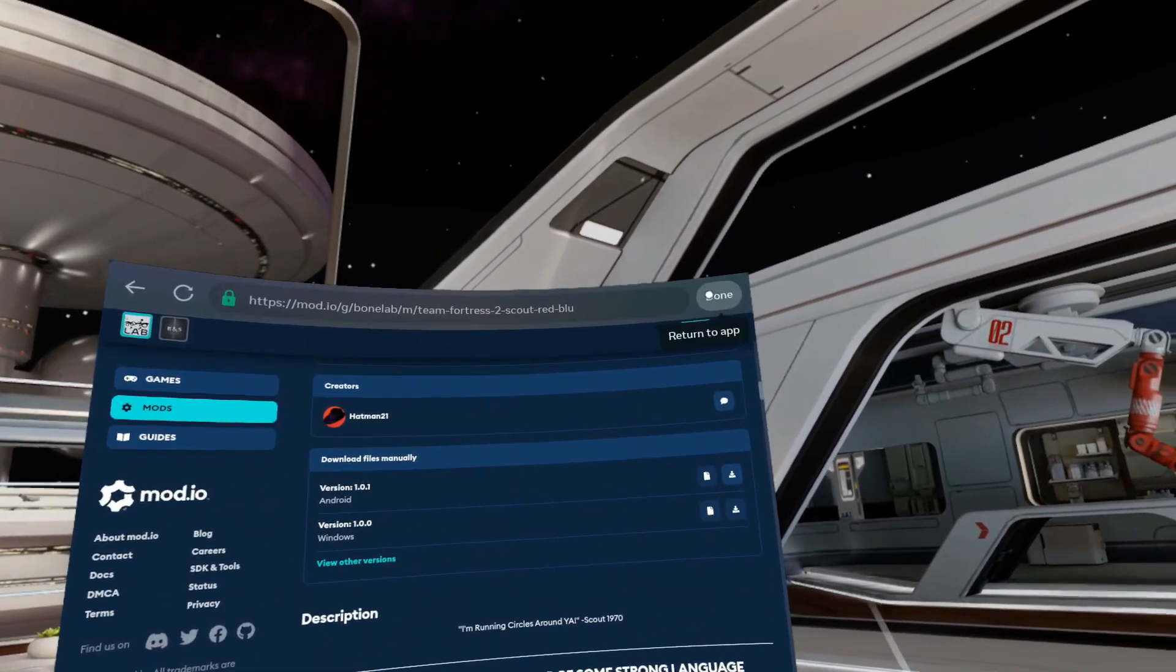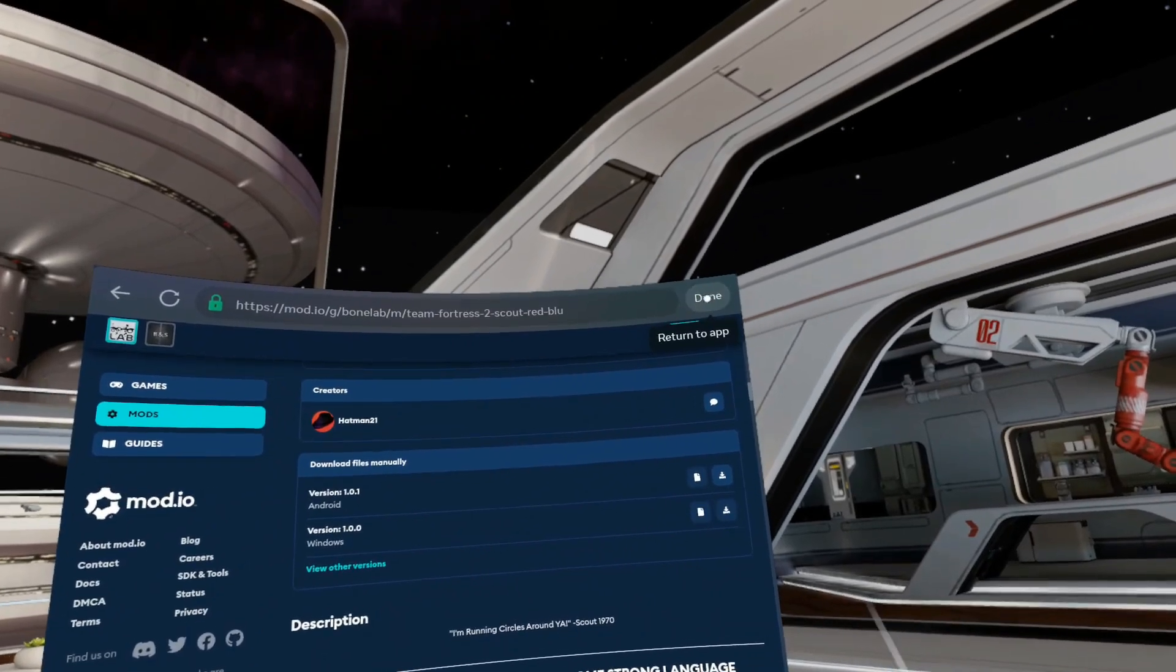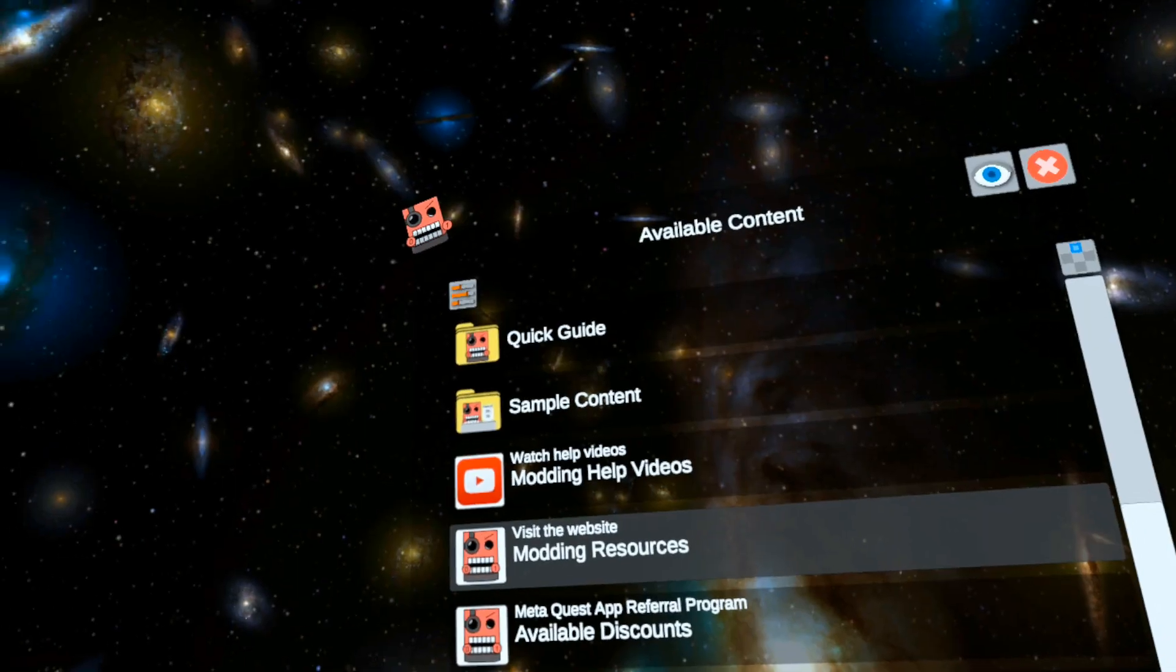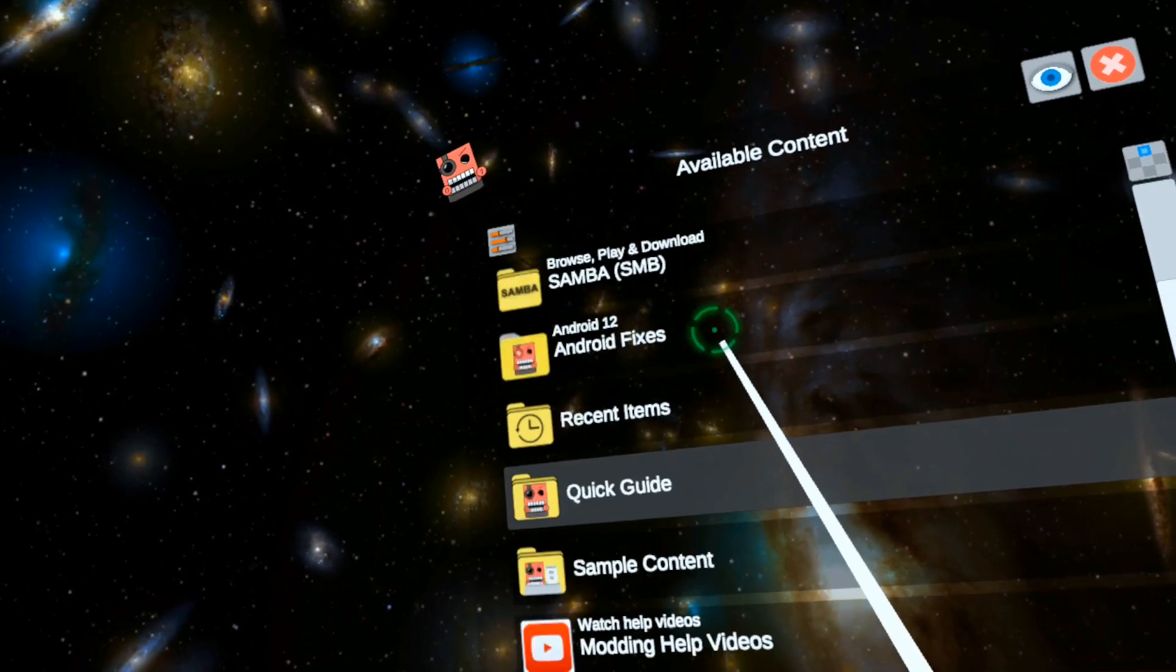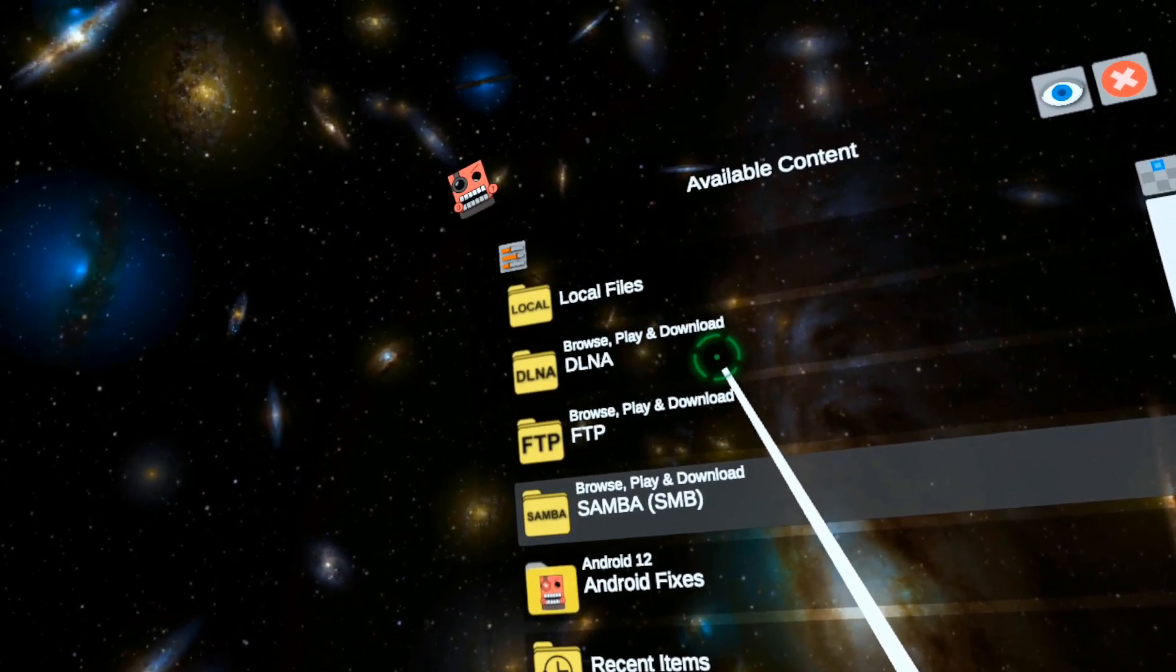Let's hit the Done button and return to the app. Now let's get into the new stuff. Local Files.